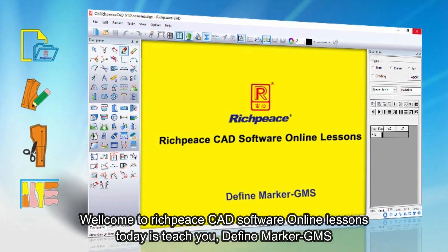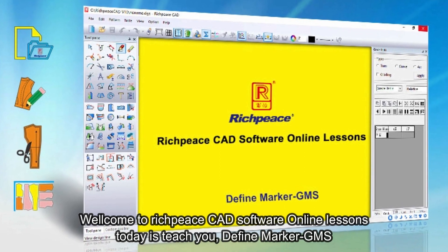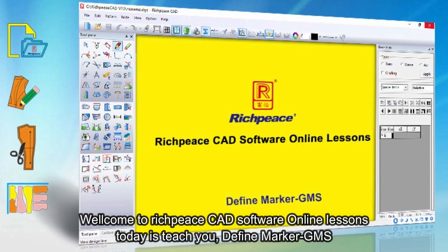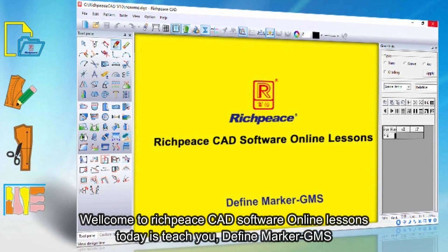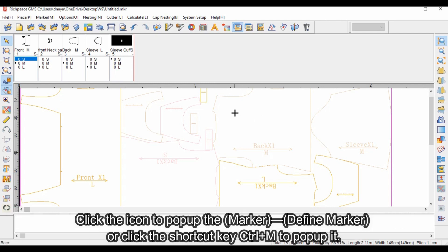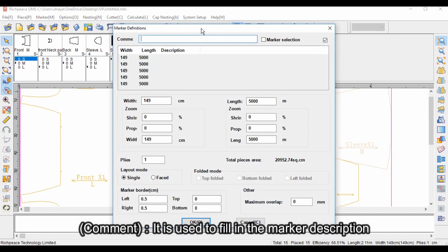Welcome to RichPiece CAD software online lessons. Today we'll teach you the Define Marker function. It can be used to edit or change parameters about current markers, such as marker size, plies, and marker border. Click the icon to pop up the Define Marker dialog, or use the shortcut key Ctrl+M. The comment field is used to fill in the marker description.